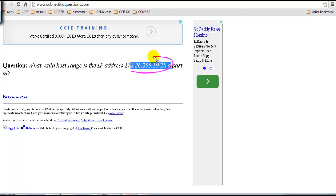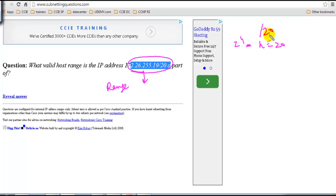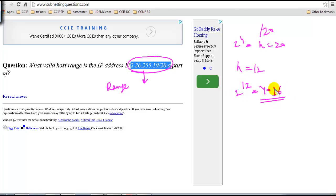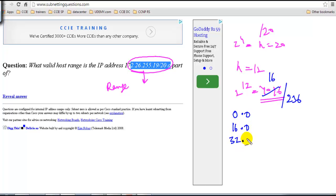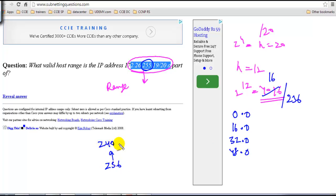To answer such a question, you need to find the range based on 2 to the power of H. Here the slash value is 20, so the H value is 12. 2 to the power of 12 is 4096, meaning 16 blocks. The range goes 0.0, 16.0, 32.0, 48.0, and so on. The question asks about 172.26.255, which is near the end. Starting from the bottom and subtracting from 256, the last block will be 240.0 to 255.255.